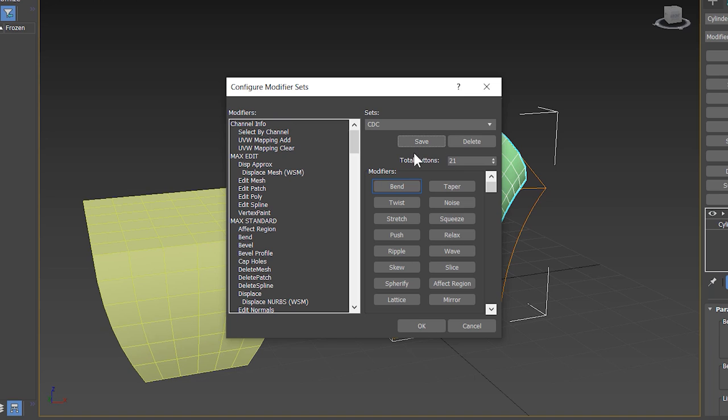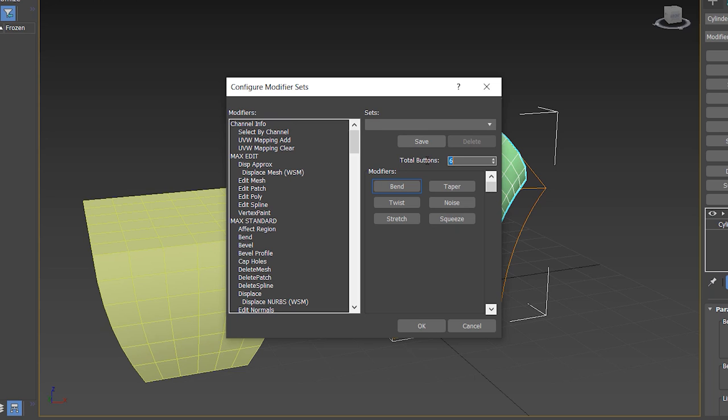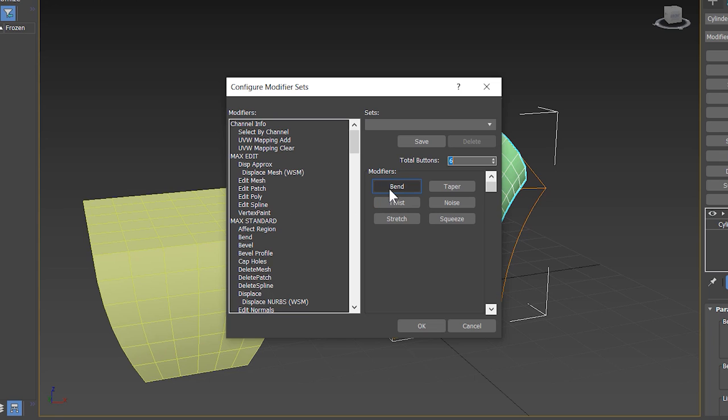Now I change total button number. I type 6 and hit enter key. Modify list updates now. Now I find modifiers from this list and replace these modifiers. I frequently use bend and taper modifier, so I leave this as it is.